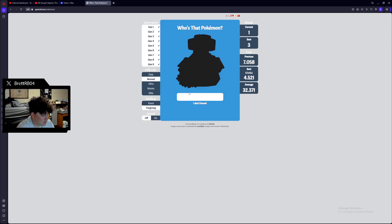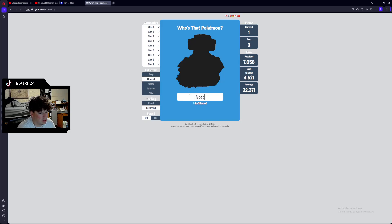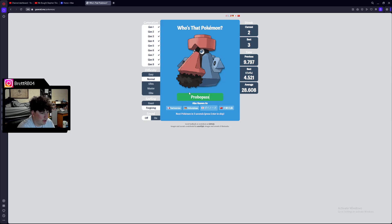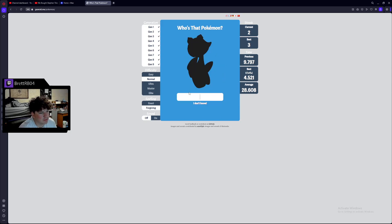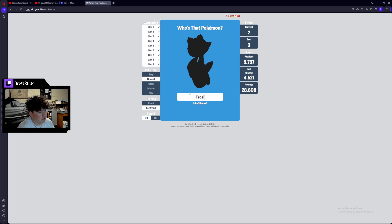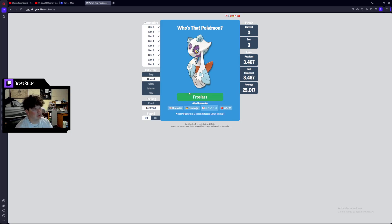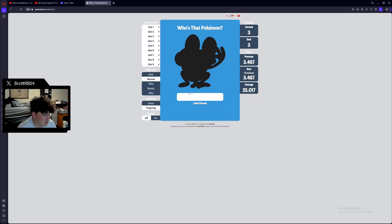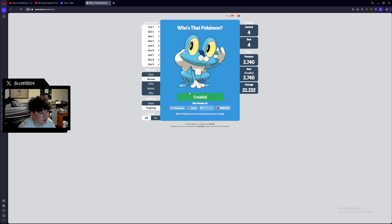Nosepass. Do you think me like that? Oh, it's Probopass. Yuh. It's Probopass. That's Frostlass. Yuh. Frostlass. Check me out. Check me out. That's Froakie. Do you like that? Yuh.